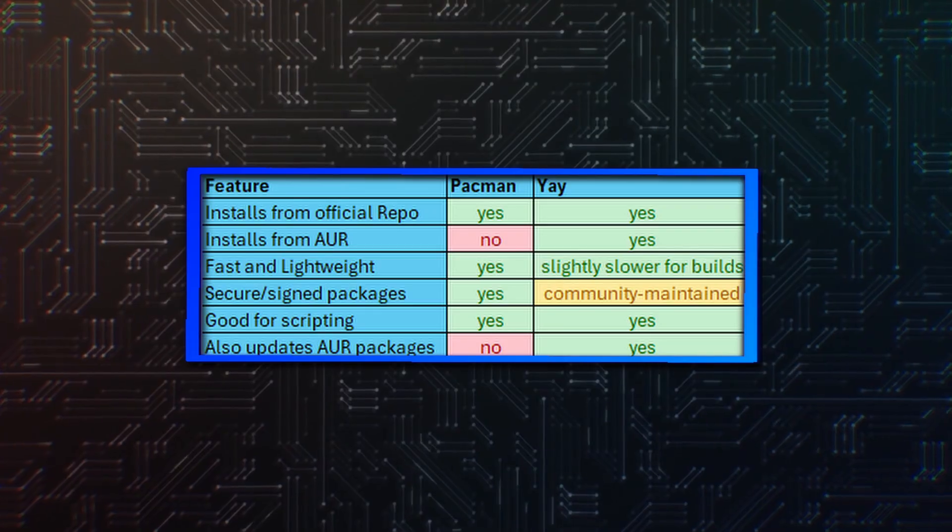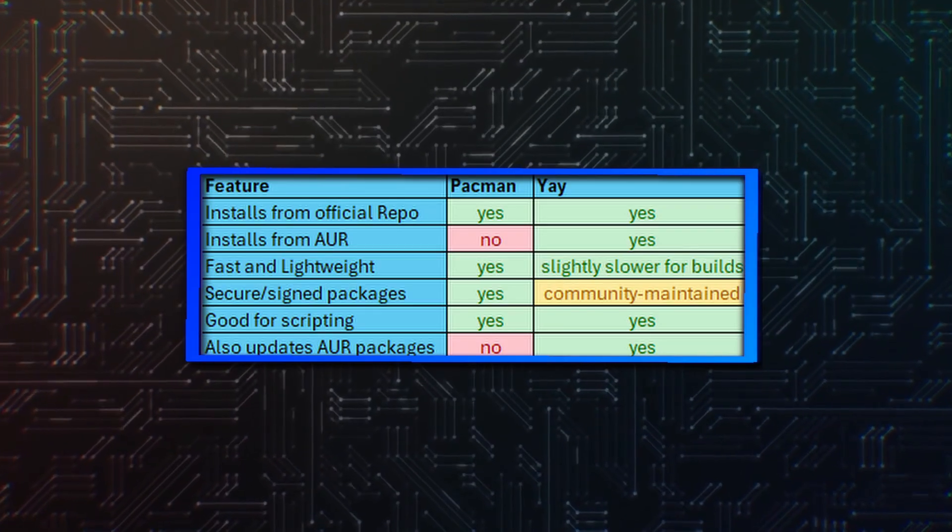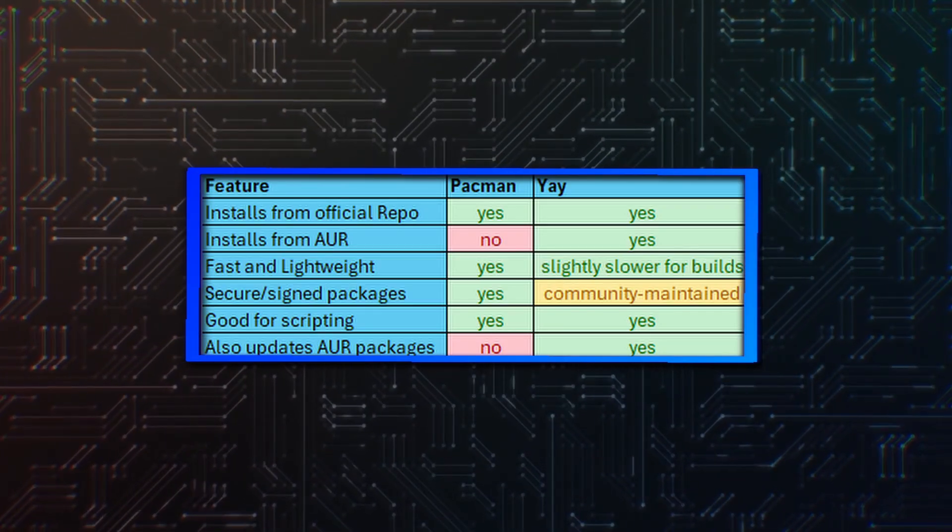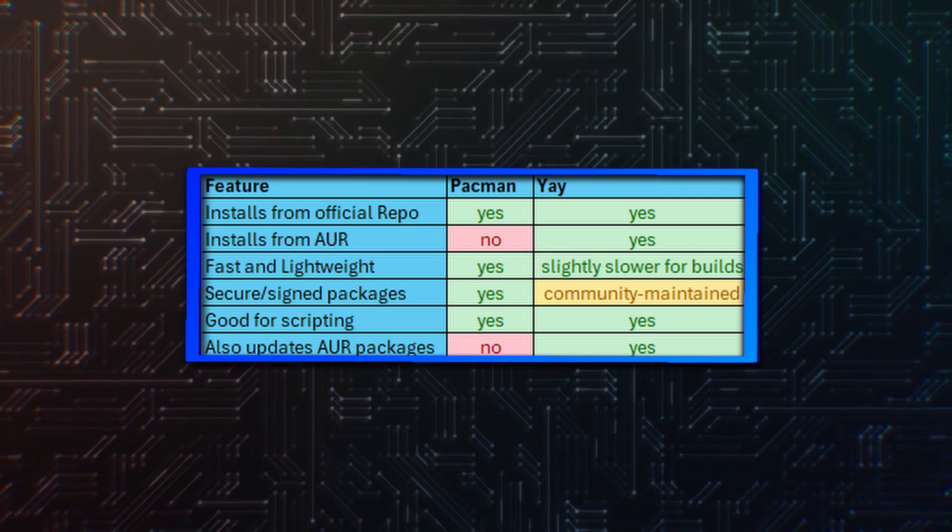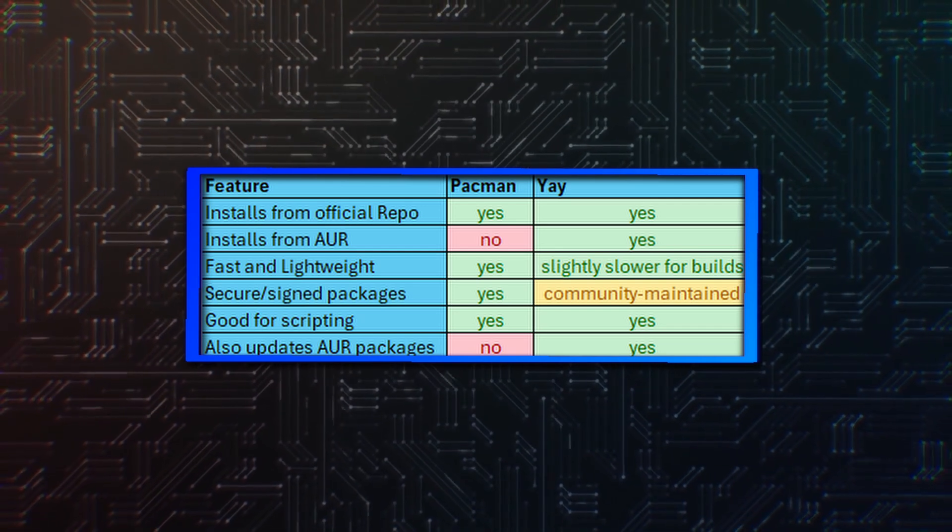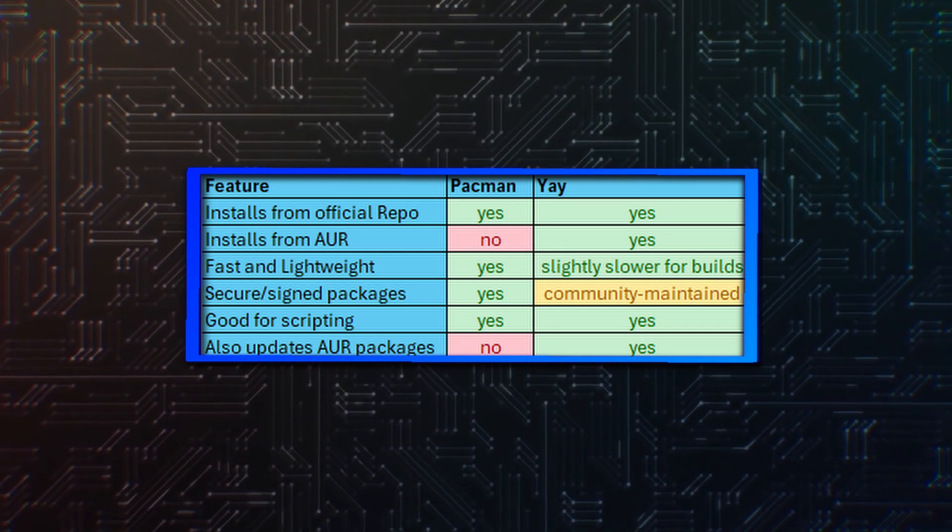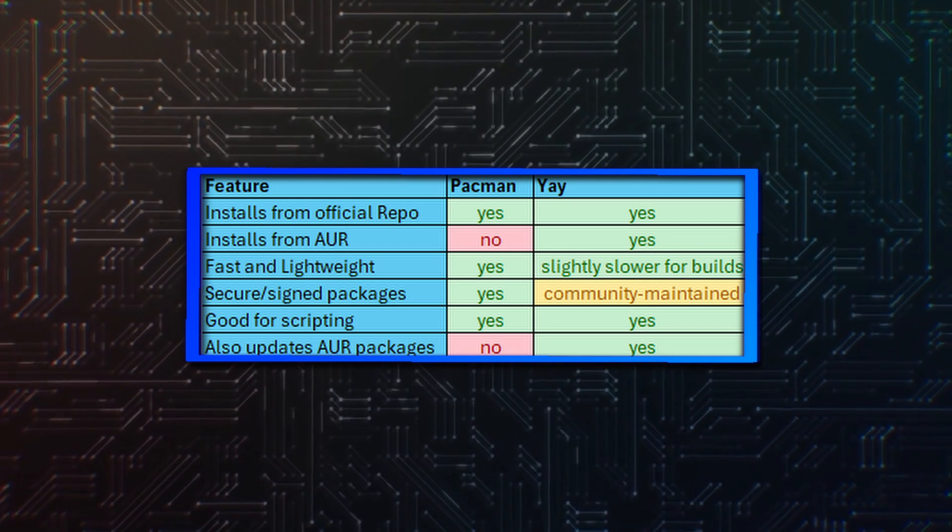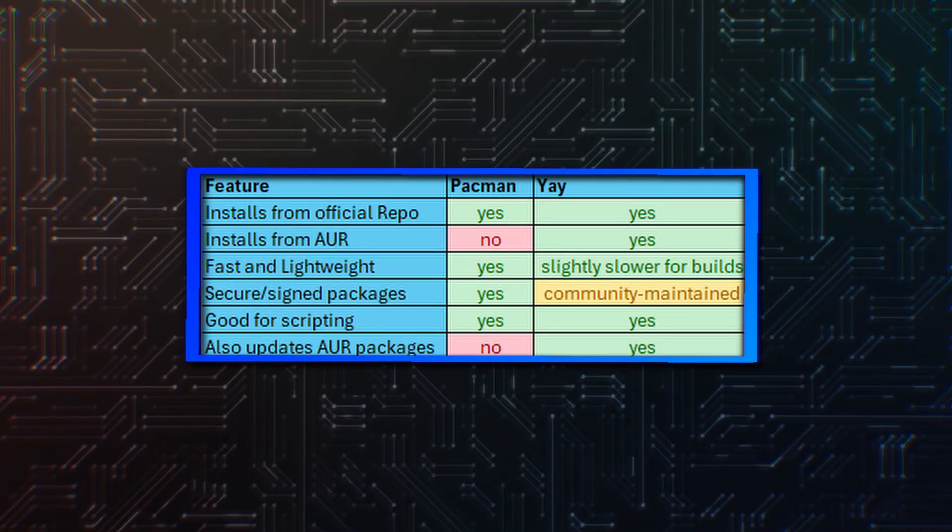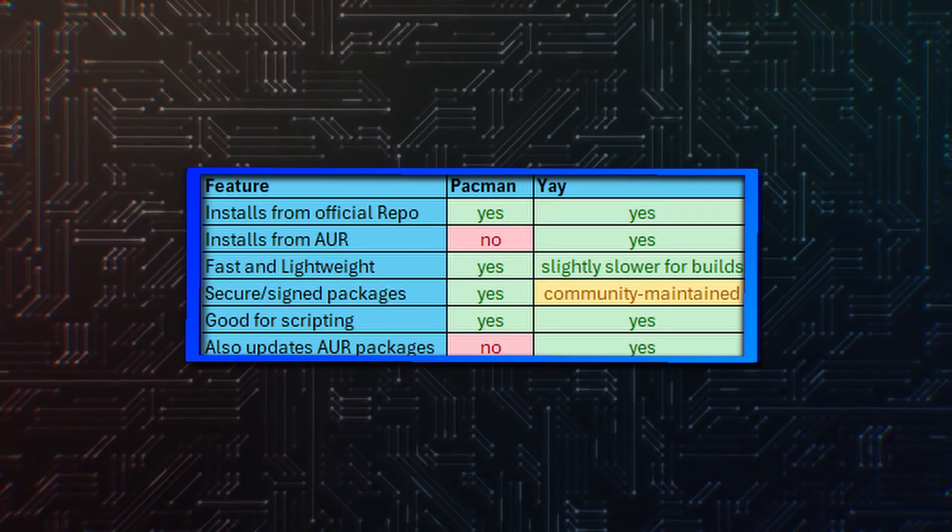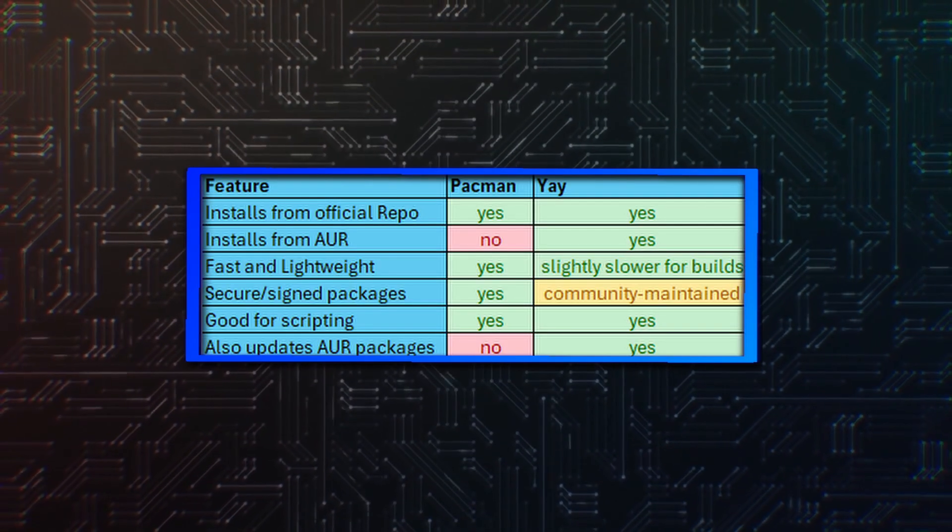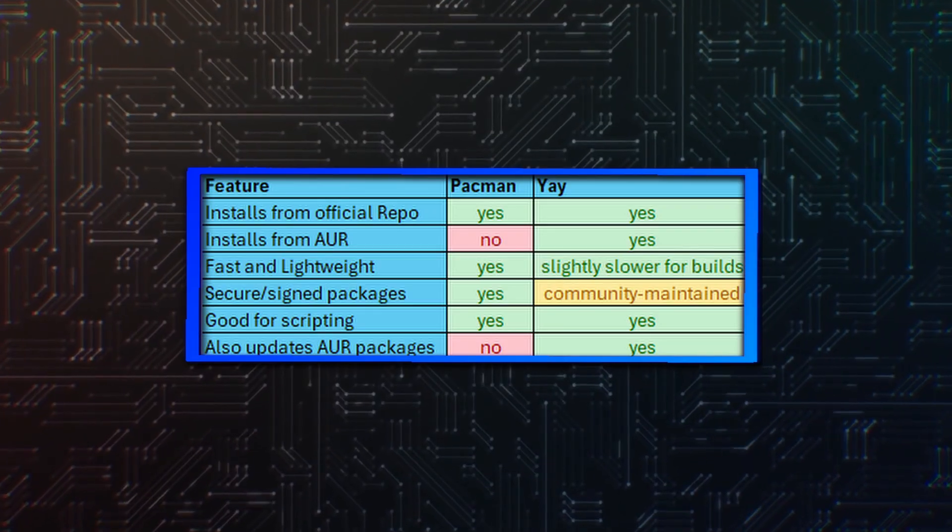If security is your biggest concern, you might want to stick to the Pacman applications. But most of the time, Yay packages are very well community maintained and there is no reason to worry. You won't really see a difference in the scripting opportunities. But only Yay will also update the AUR packages when you use Yay -Syu.